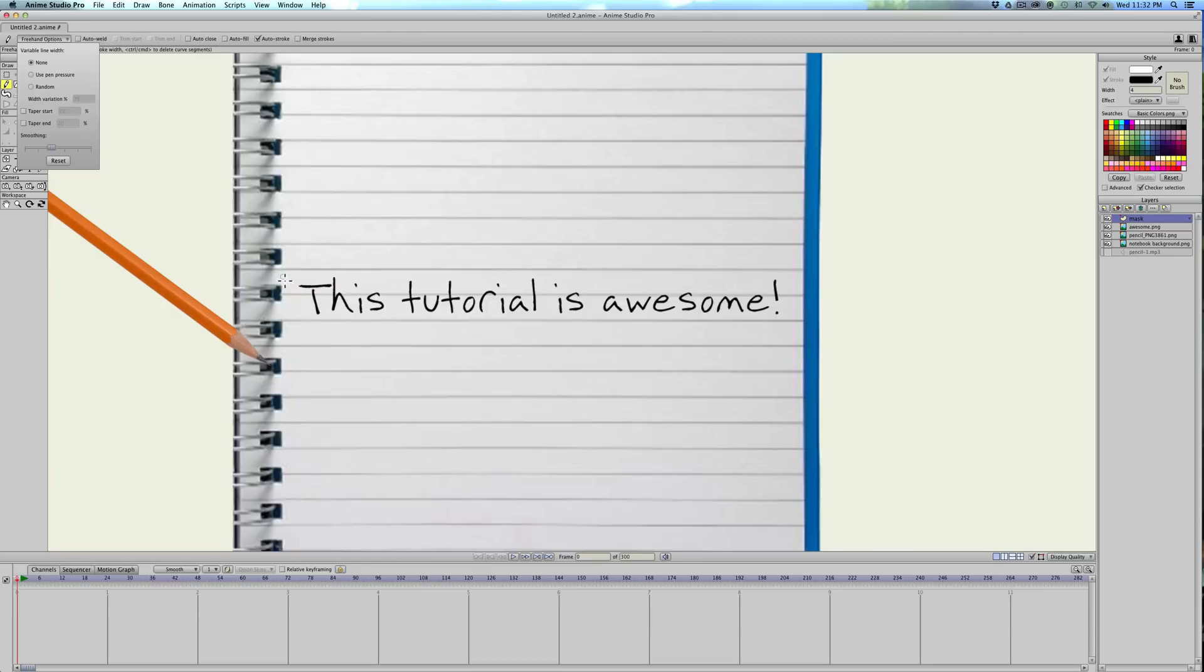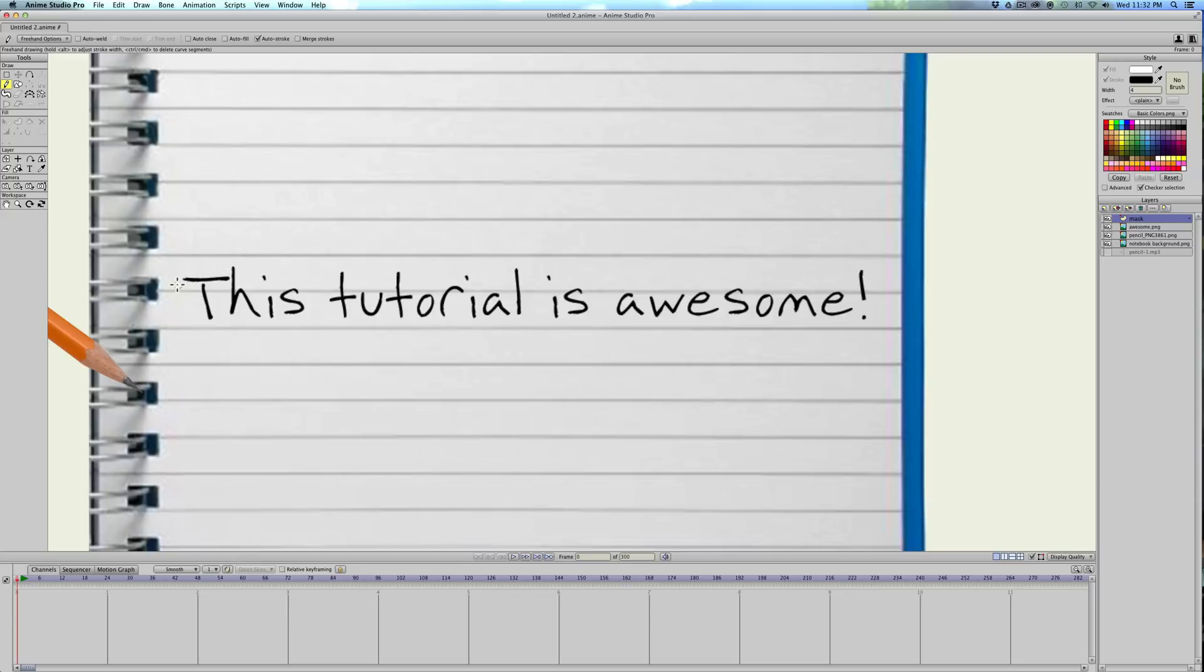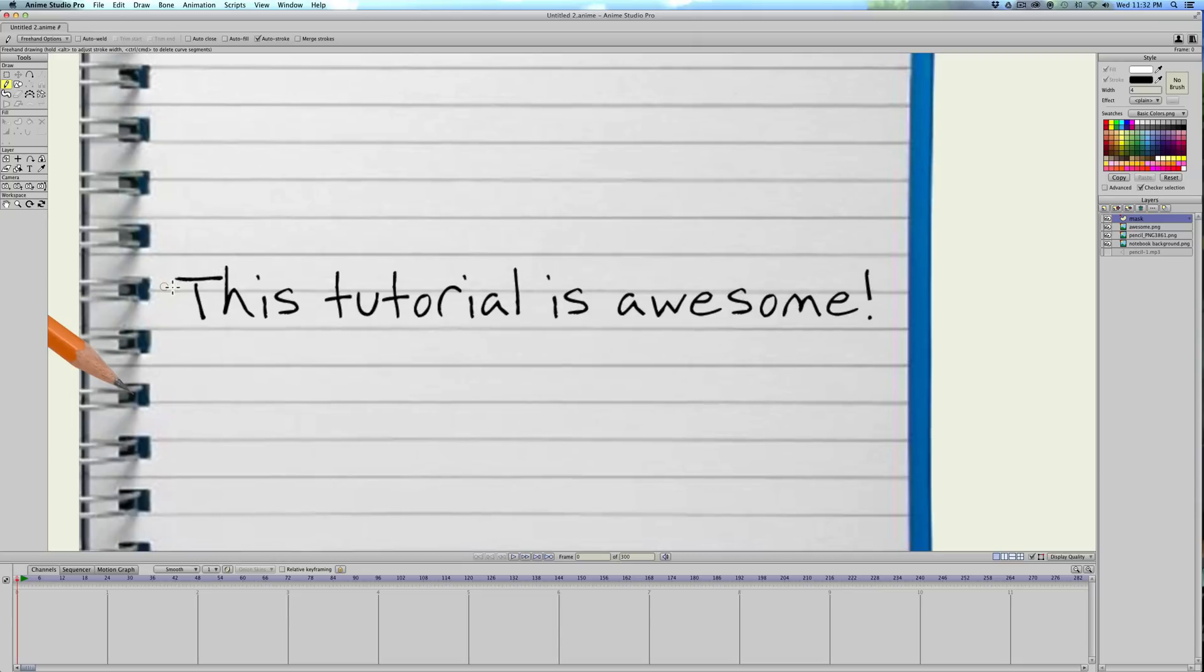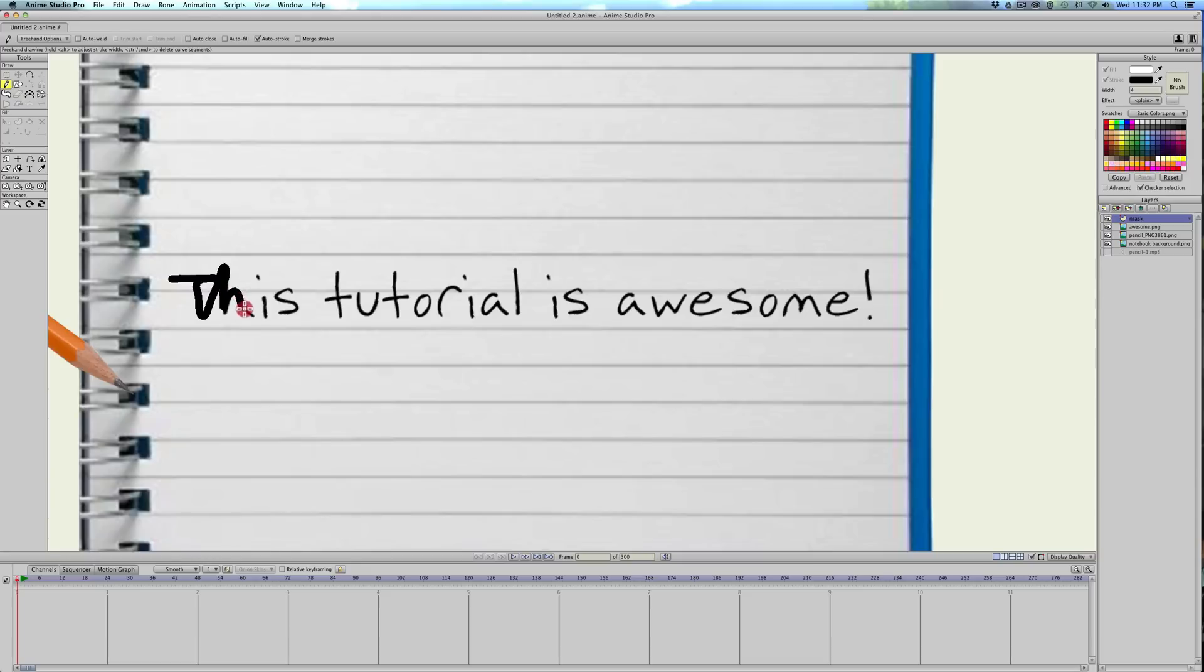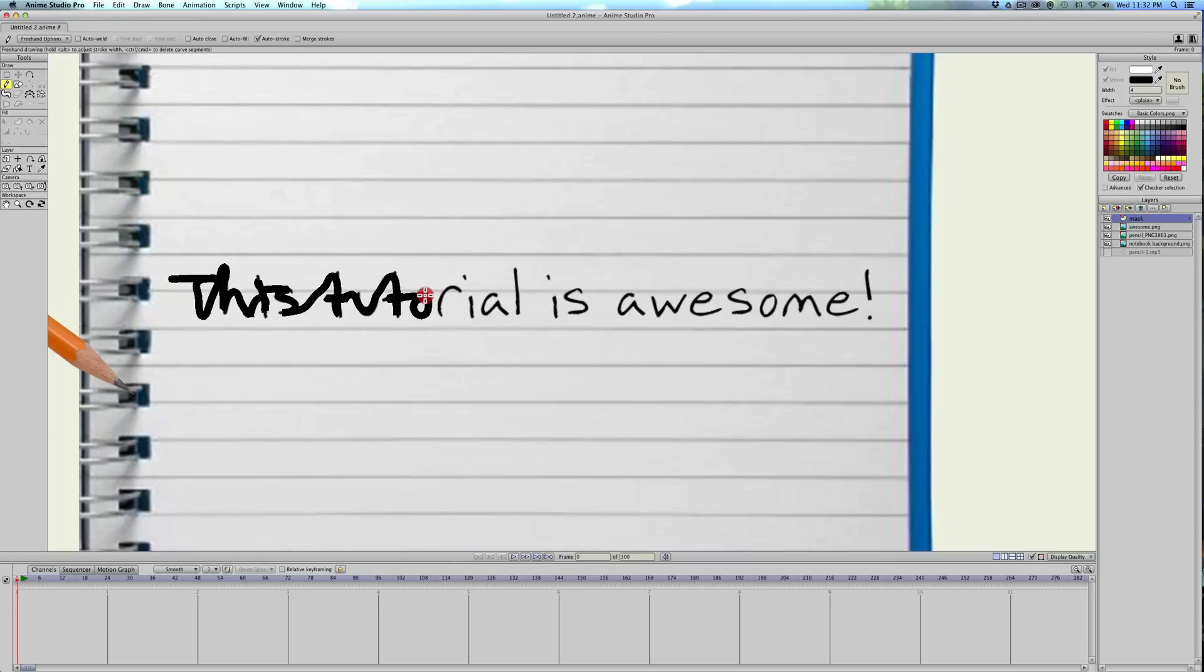I just have the auto stroke turned on, and that's it up here. So we'll zoom in to our sentence that we want to write. Basically we're just going to draw, while holding the left mouse button, we're going to create one single stroke over the entire thing. And I'm going to try and trace it kind of like I would write it. I'm just trying to stay over the letters.